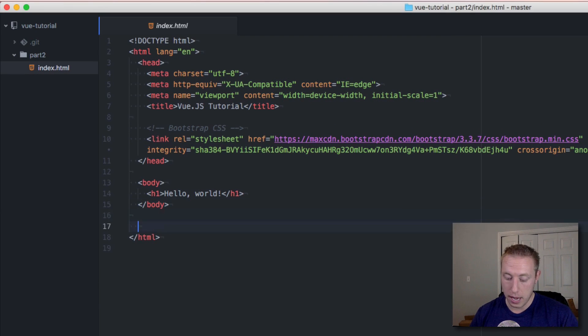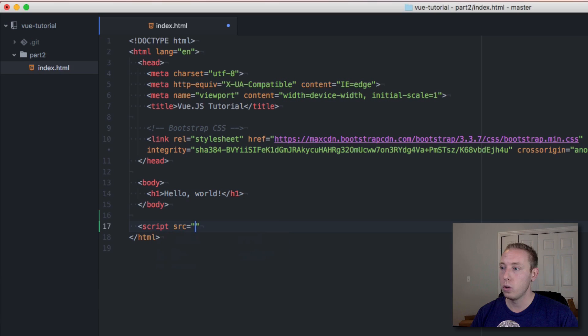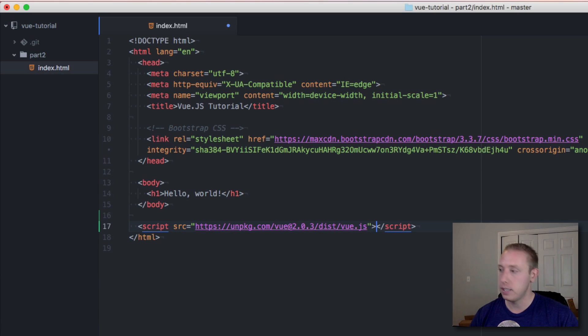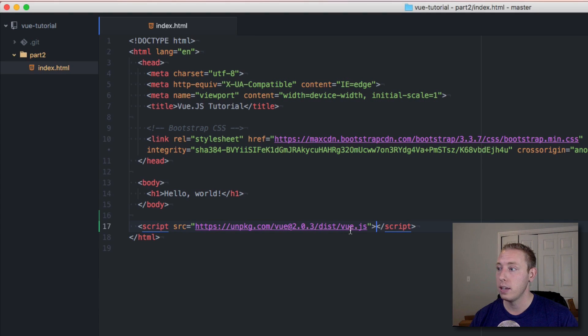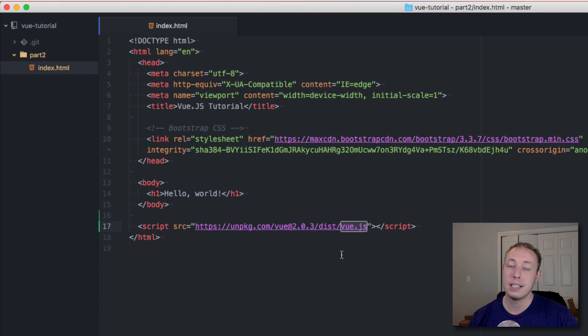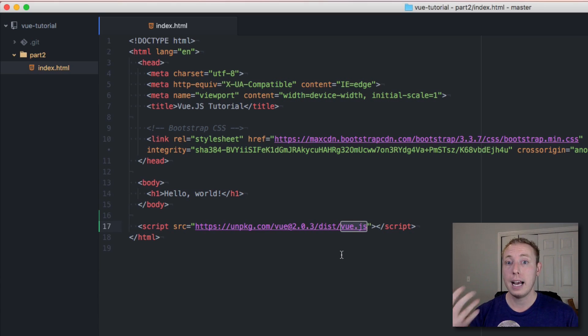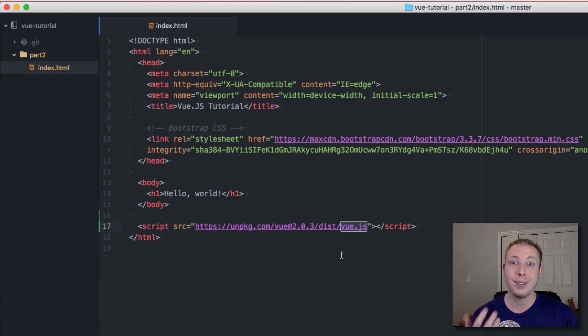We're going to come down here and pull it in through a script tag. Let's go ahead and do that - we're going to go script source equals and we're going to paste it in. Now we should have full advantage of Vue.js.